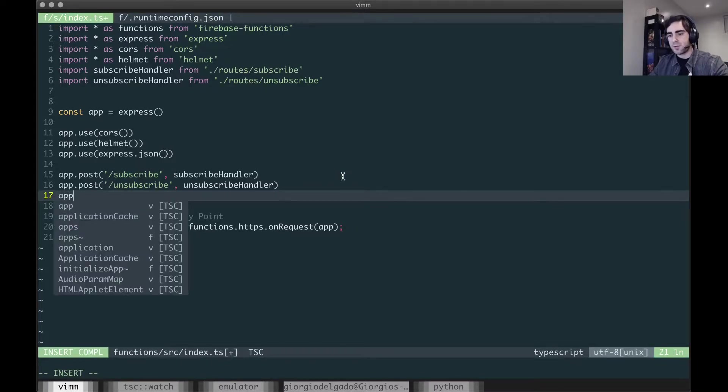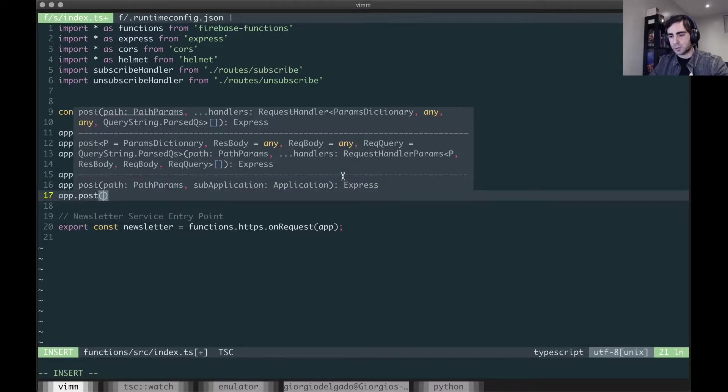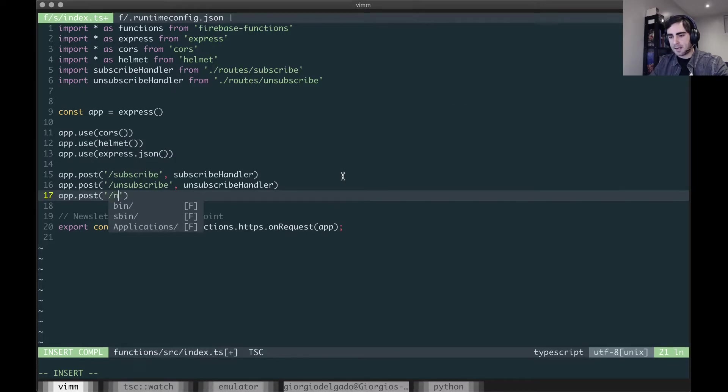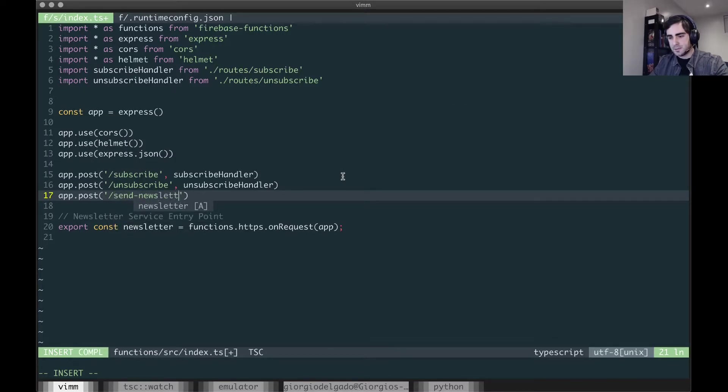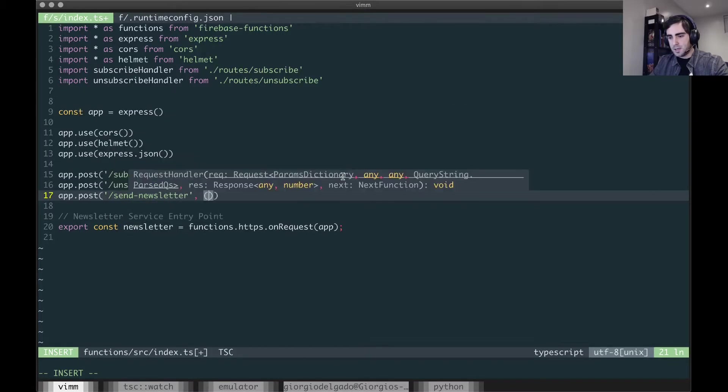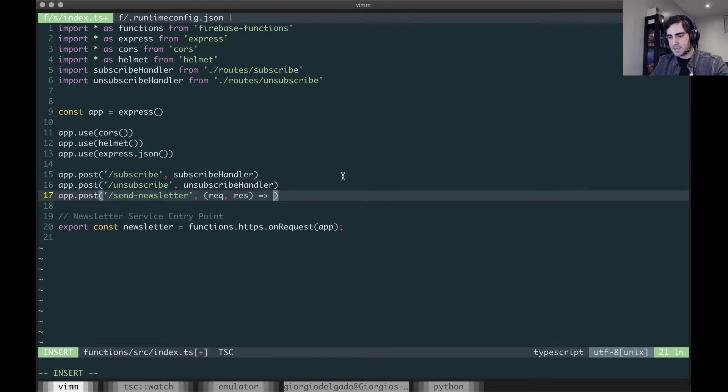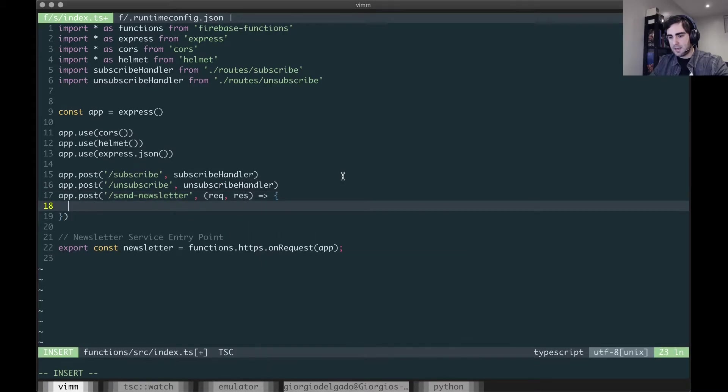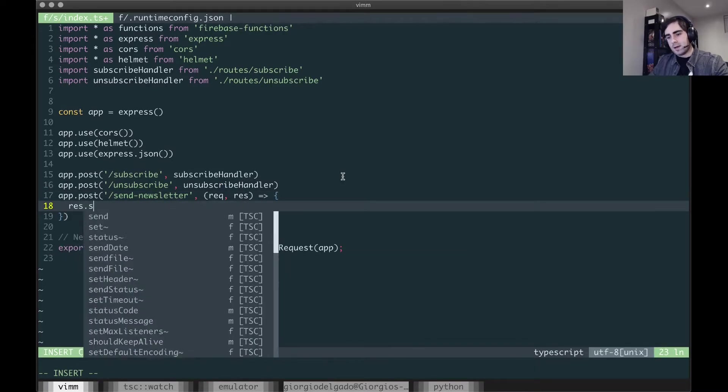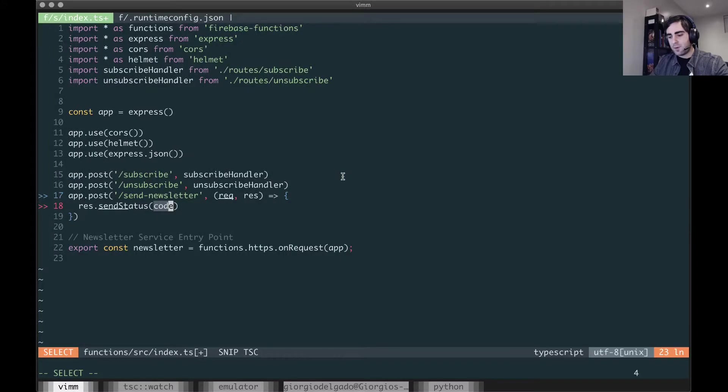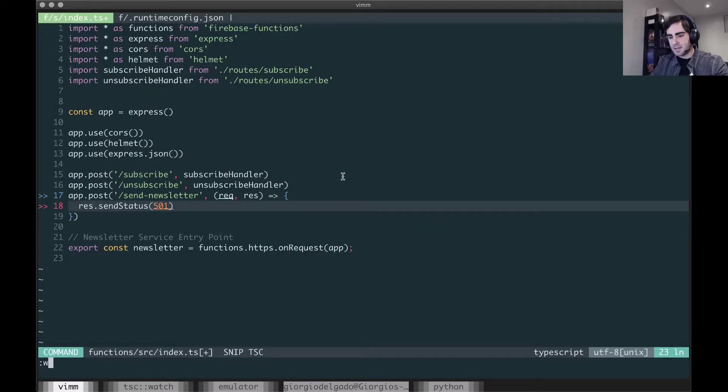So what I want to do is have a placeholder request for now and I'm going to call it send newsletter. I'm going to send a status of 501 which represents not implemented.